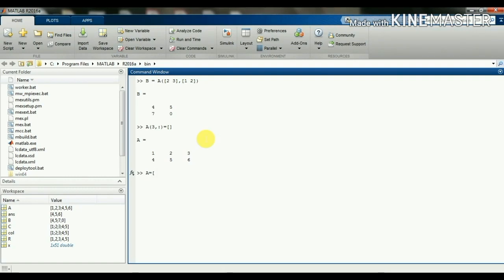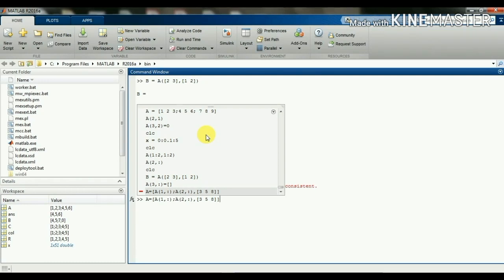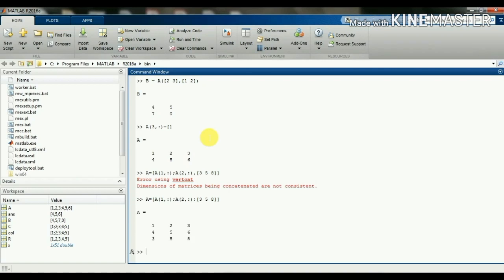Now I am going to restore this third row: a = [a(1,:); a(2,:); some values]. Any values can be given, then closing the square bracket. I had to give a semicolon and I am getting the three by three matrix again.